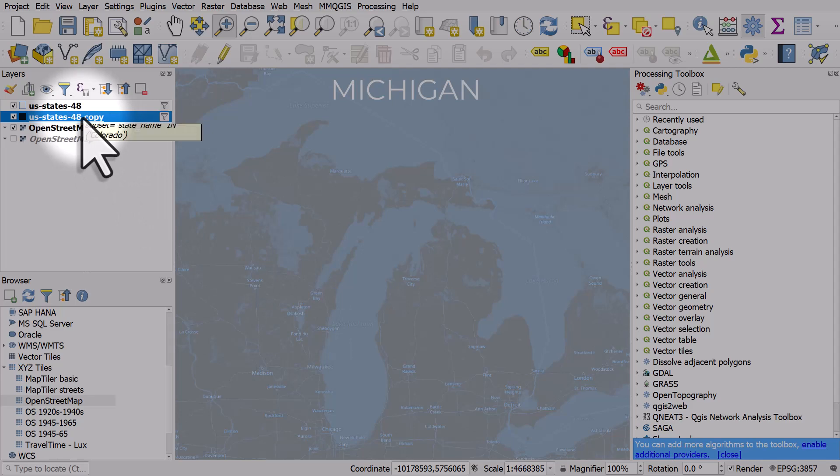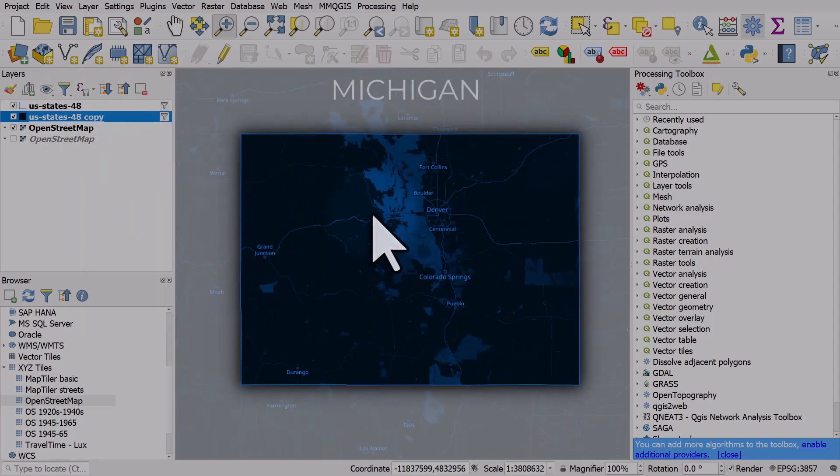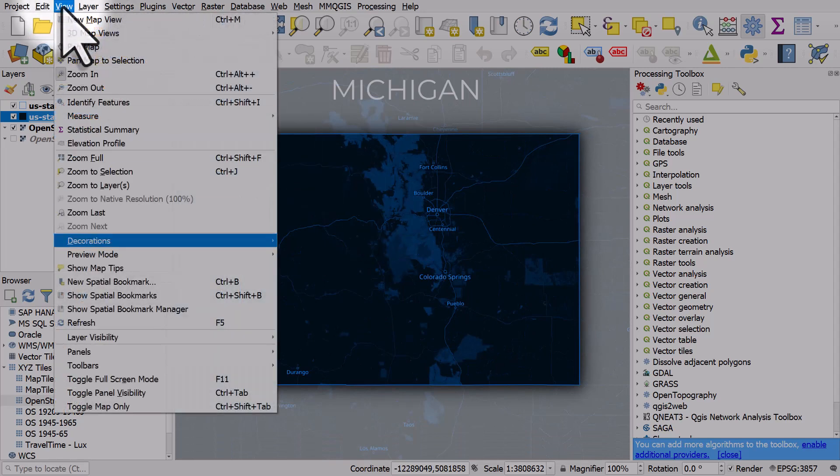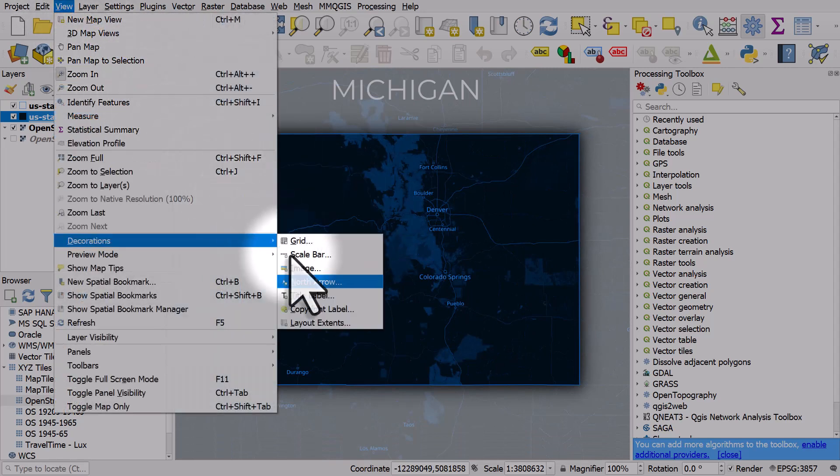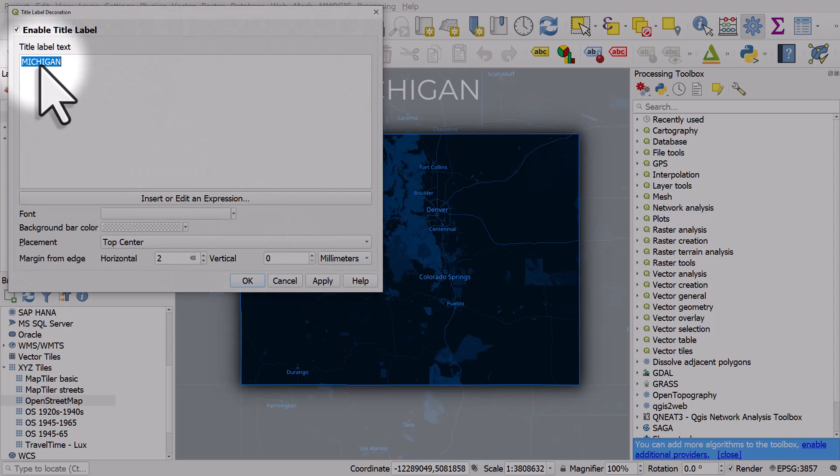Double right click on the layer to zoom to Colorado and obviously I'll zoom out a little bit. There we go. I'll go to view decorations title label. I'll change this to Colorado.